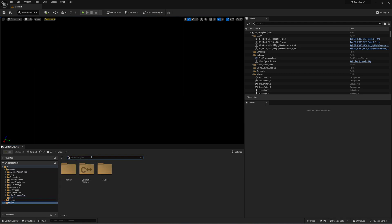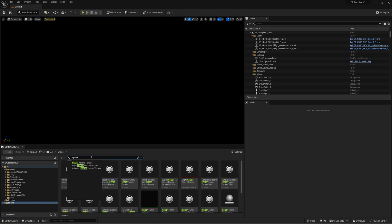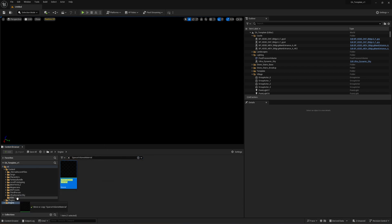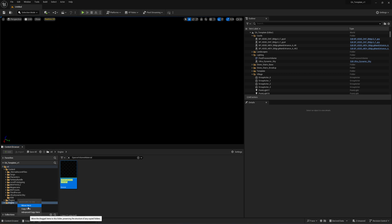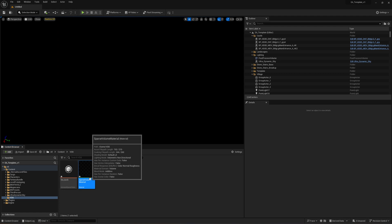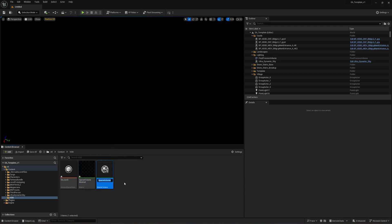Next thing you want to do is go to Engine and type in Sparse Volume Material. Then click and drag this into the folder where you want your VDB to go into and hit copy. Next, right click, create a material instance, and give it a name of whatever you need it to be.